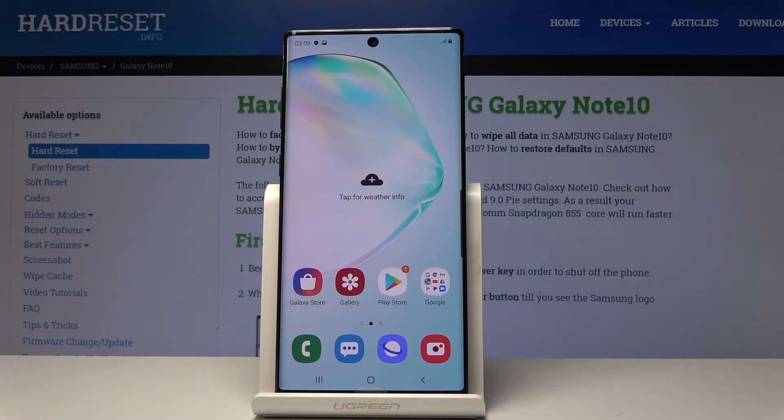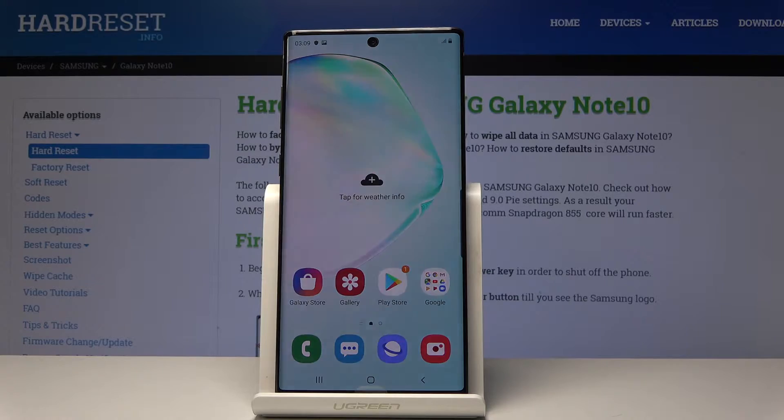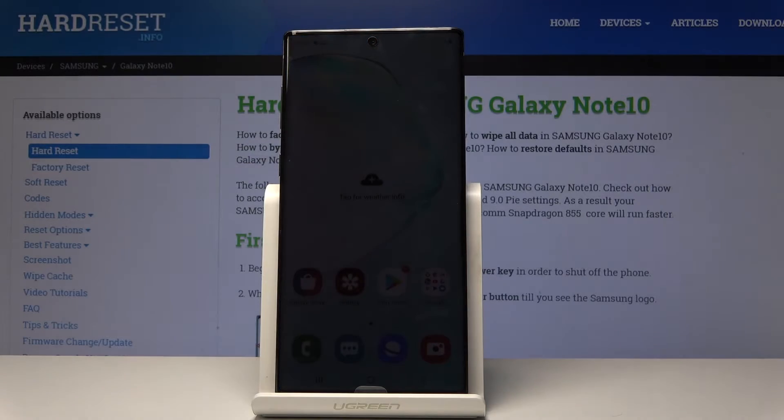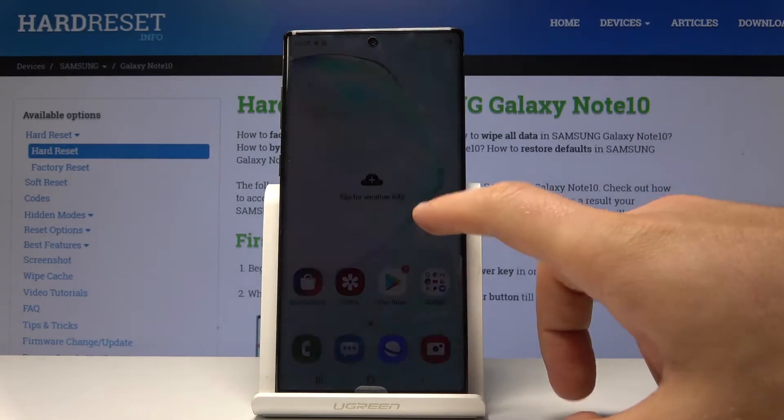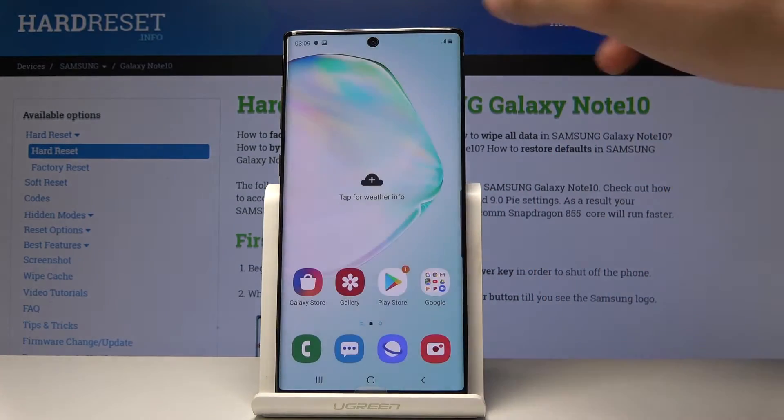Here I have Samsung Galaxy Note 10 and let me show you how to enter safe mode on the following device.